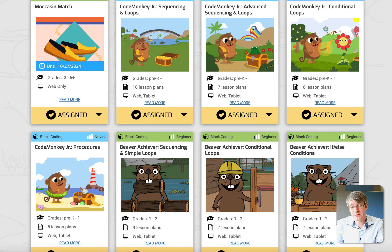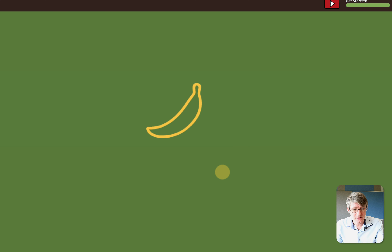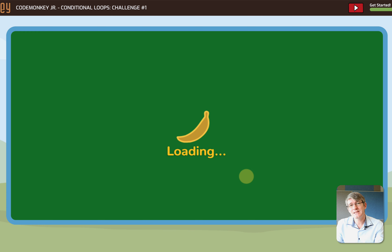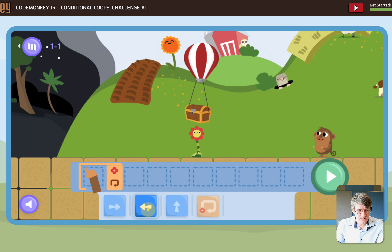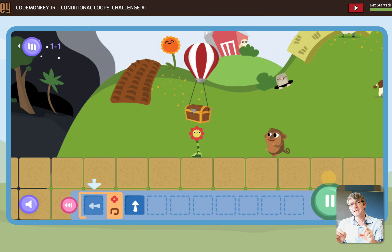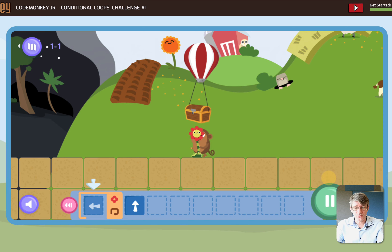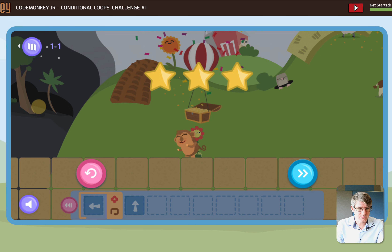The way conditional loops and procedures are taught within this is incredibly colorful and incredibly user-friendly. I'm going to open a conditional loop challenge — as a teacher we can go in and play these ourselves. Here we can see the first challenge for a conditional loop: it makes the monkey walk all the way up to a flower. It's going to loop until it spots the red flower — I can then jump up after spotting it. The flower is that condition: when it meets the condition of the flower, it progresses.